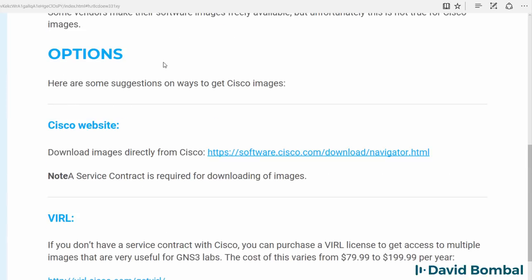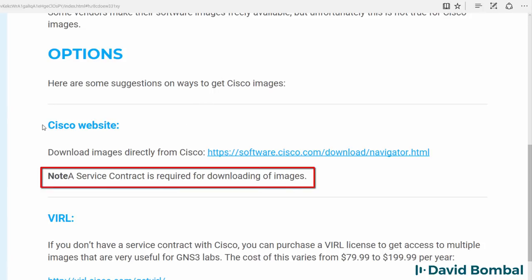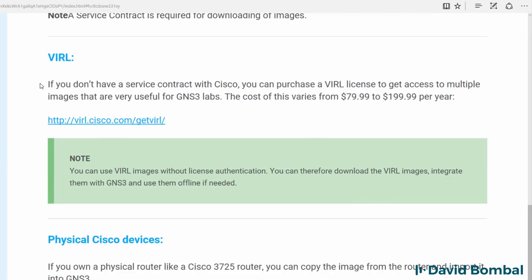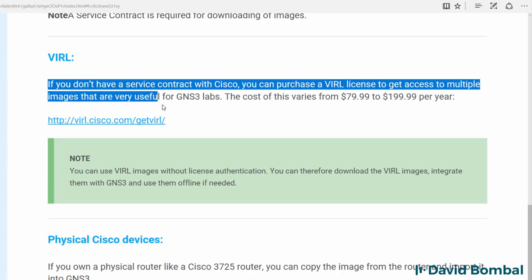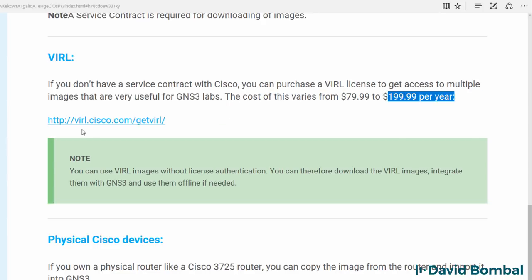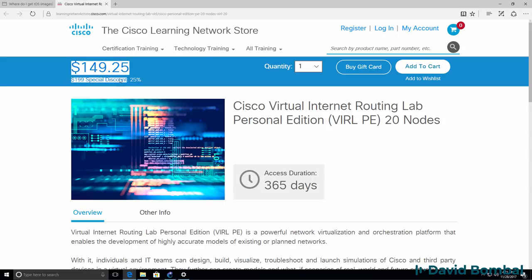Here are some suggestions on ways to get Cisco IOS images. You can firstly get them from the Cisco website by clicking on a link. If you don't have a service contract with Cisco, you can purchase a VIRL license. This is the recommended way of running Cisco IOS images in GNS3 and gives you a lot of options — you get a router image, a switching image, a firewall image, and other images. The cost is $200 per year, though at the time of this recording there's a 25% discount, making it $150 per year.